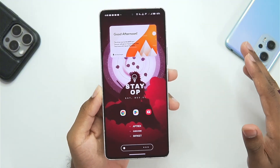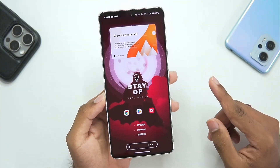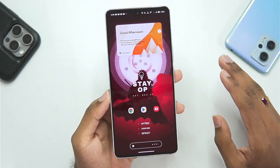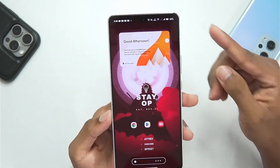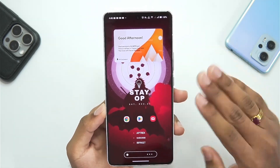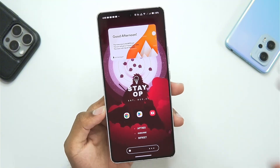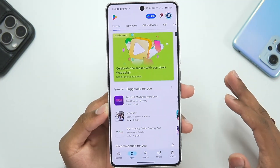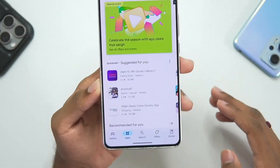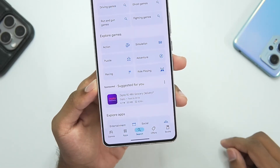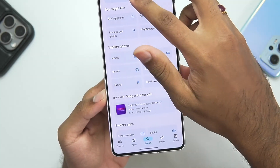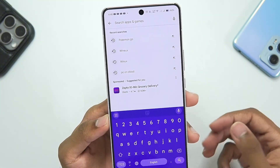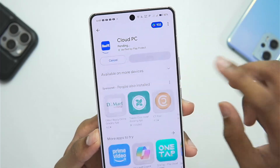You can use this to run PC apps and games on Android. Before getting started, here are some minimum requirements: you need at least Android version 10 or above and only an active internet connection. I'll be showing you an amazing method from an app already available on the Play Store. Simply open the Play Store, go to the search tab, and search for the app we'll be using — it is called PC on Cloud.